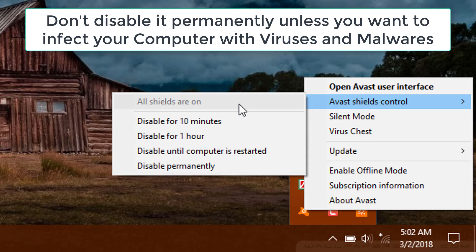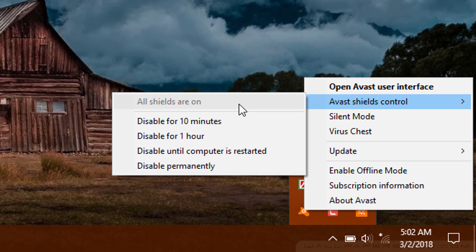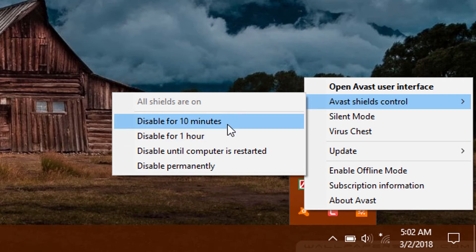Which I really don't recommend for you, because if you disable it permanently then you will not get any protection, which can cause some real damage to your PC. So now I am going to disable it for 10 minutes.